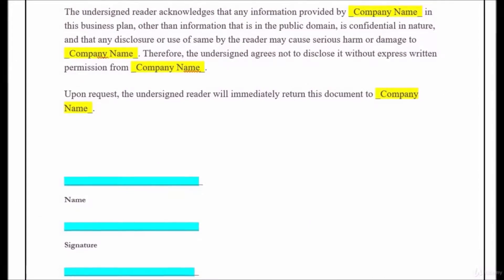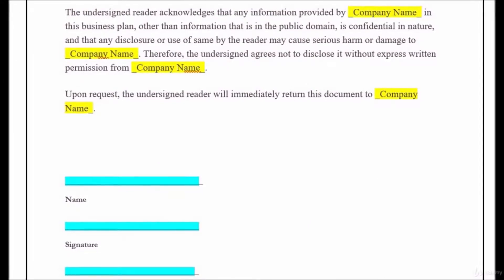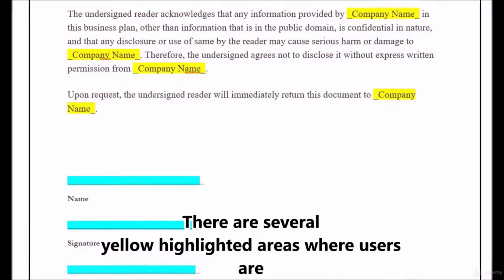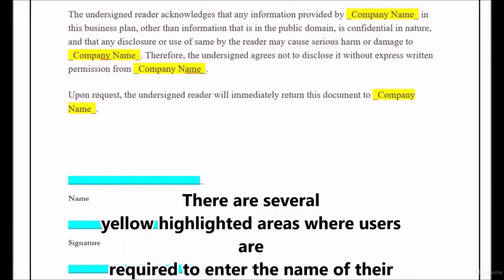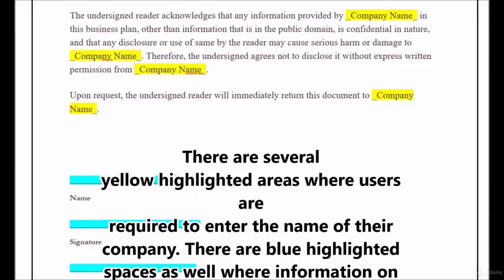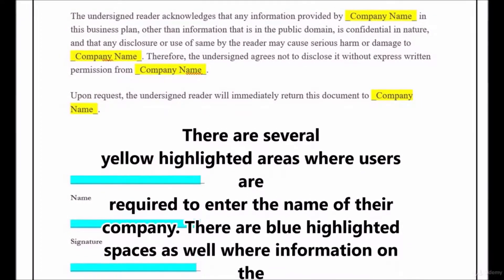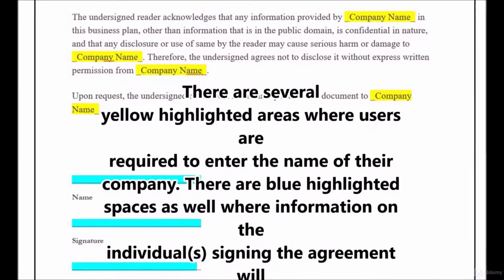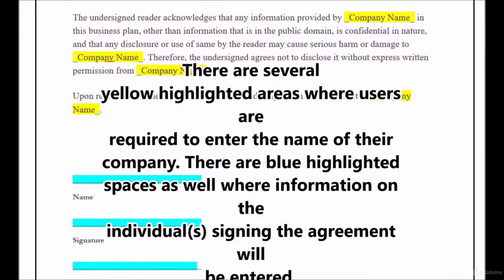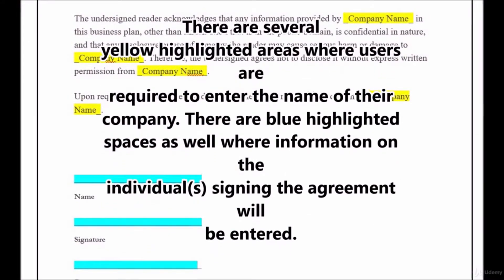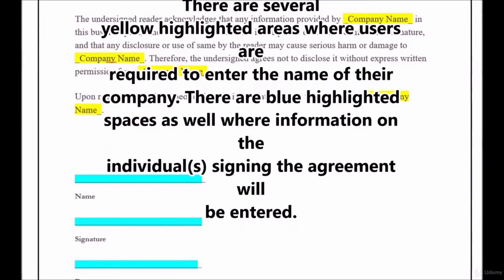Users are welcome to utilize the sample agreement but are encouraged to seek legal counsel of their own, since we are providing no legal advice and only providing a sample or example template document. There are several yellow highlighted areas where users are required to enter the name of their company.